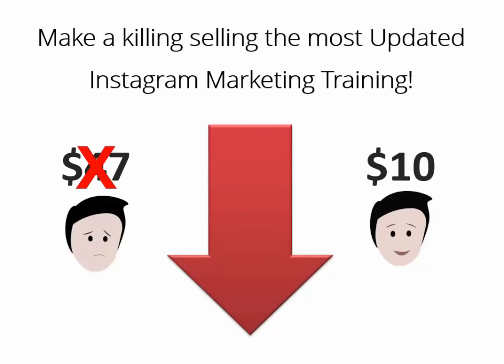Click the button below and make a killing by selling the most updated and easy to apply Instagram Marketing 2.0 training on the web.